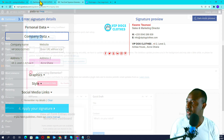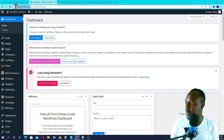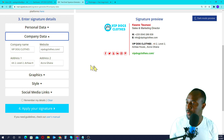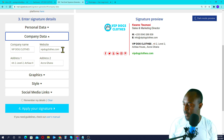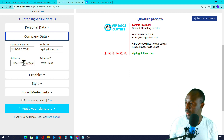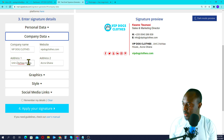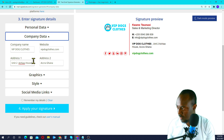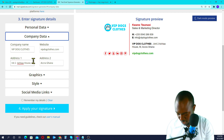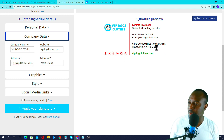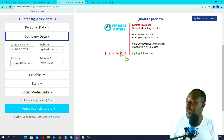Now for the company details: it's VIP.Cloids, and you have to put your company website URL here. Then for the address, you put your company address — so Unit 2, Yare House, Mail 7, Accra, Ghana. VIP.Cloids is the company. It's looking nice over here.